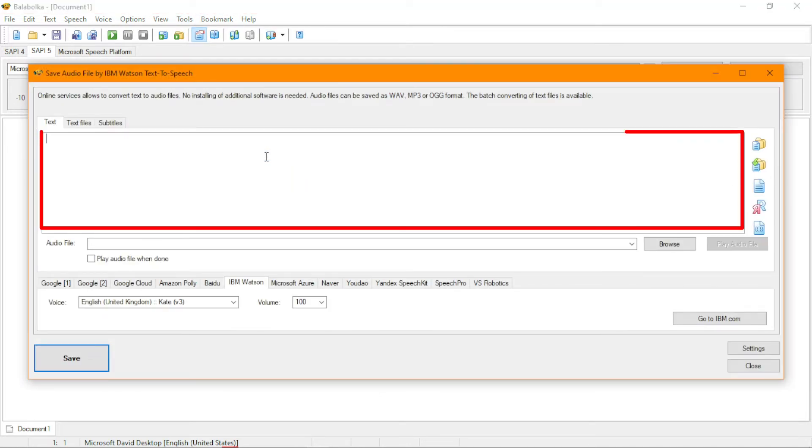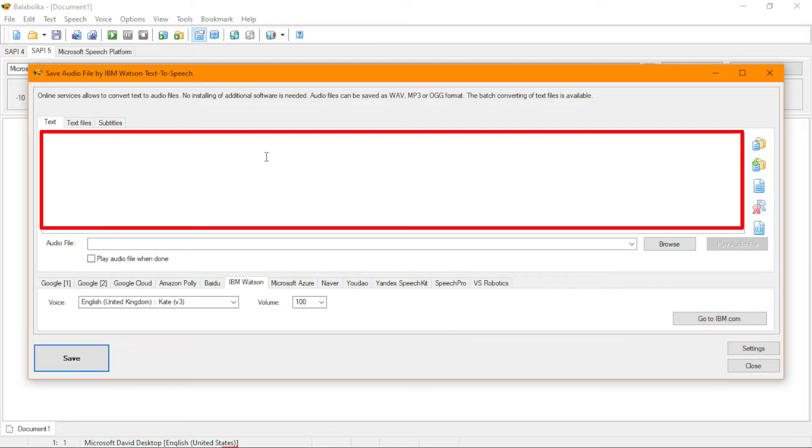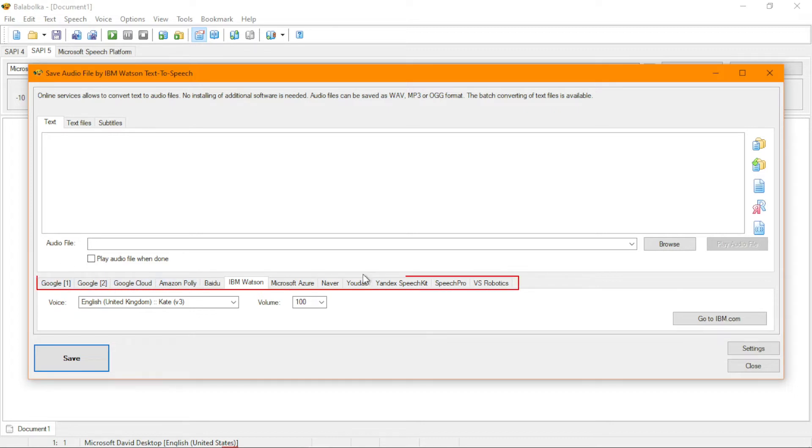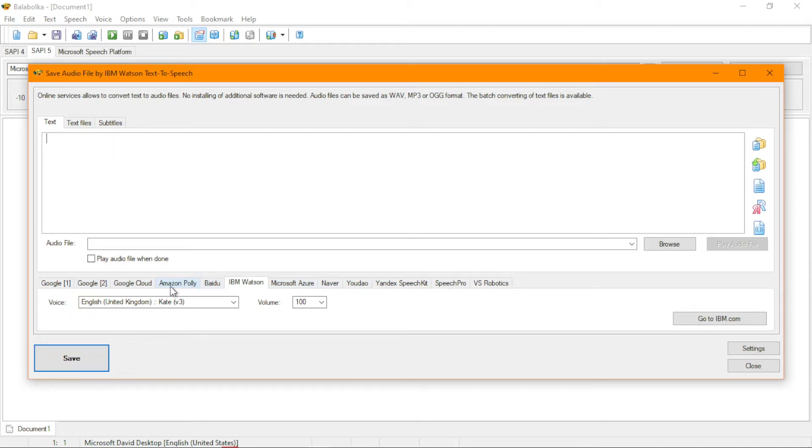Now, here is where we are going to get the ability to download our text-to-speech audio from IBM Watson. You can see that there are many other online text-to-speech services. But the one that allows us to do completely for free is IBM Watson. So let's quickly go into it and see.